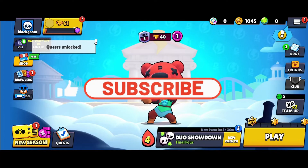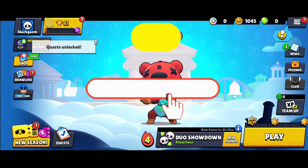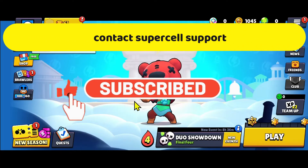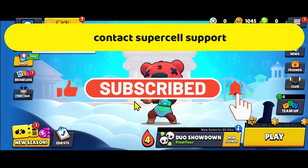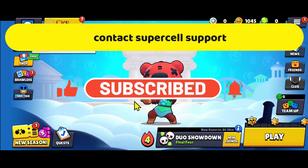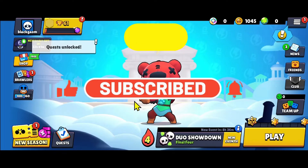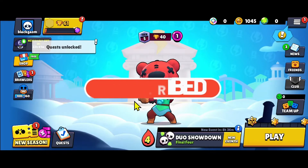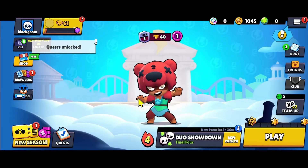Hello everyone and welcome back to another video from Crazy Gamer. In this video I'm going to show you how to contact the Supercell team. So let's get started right away.